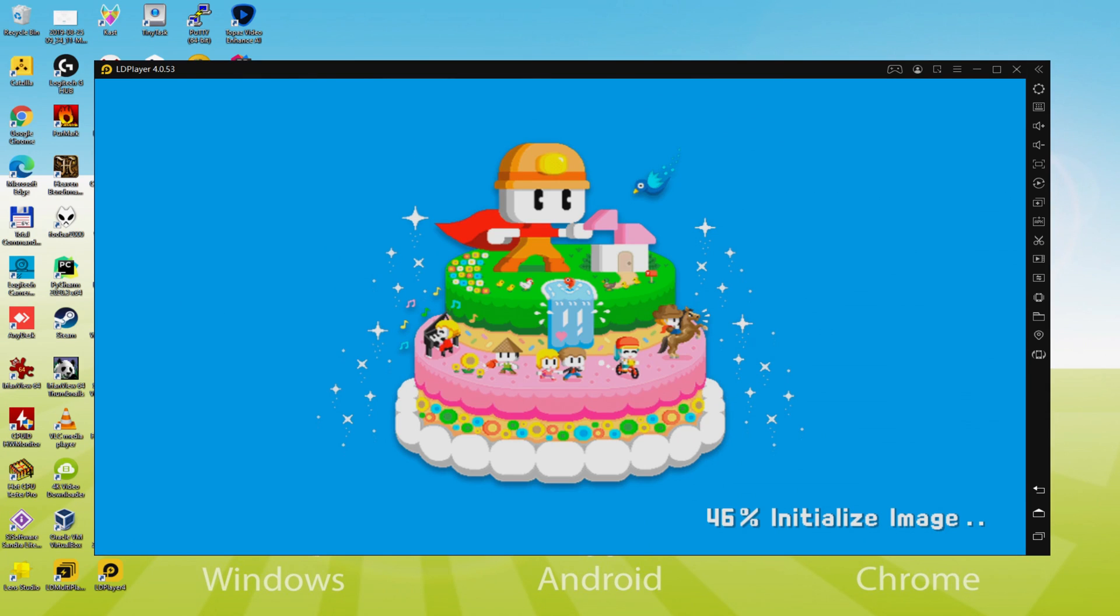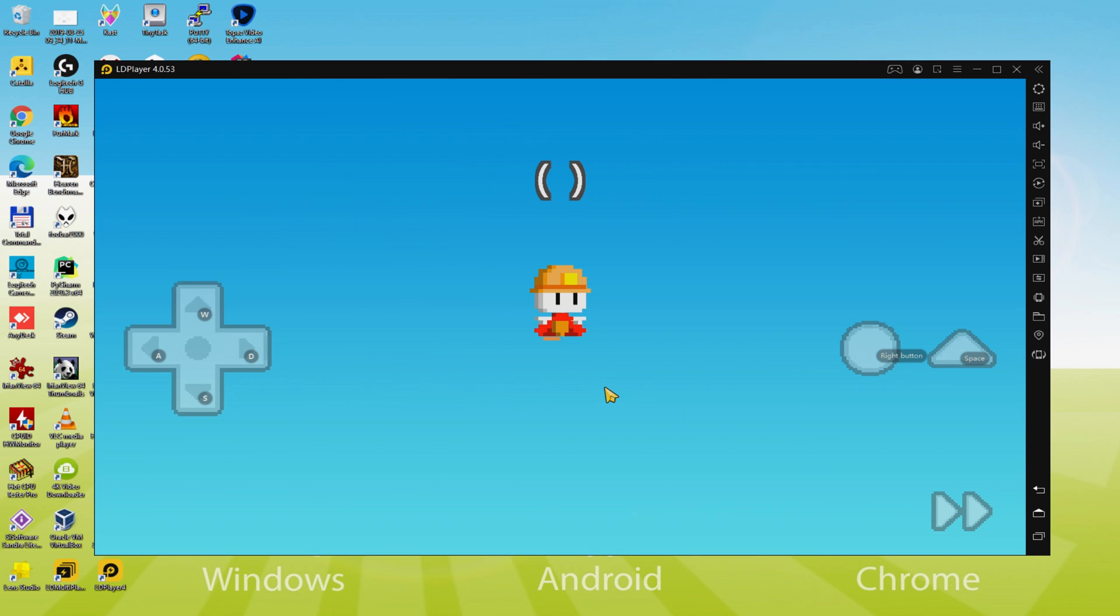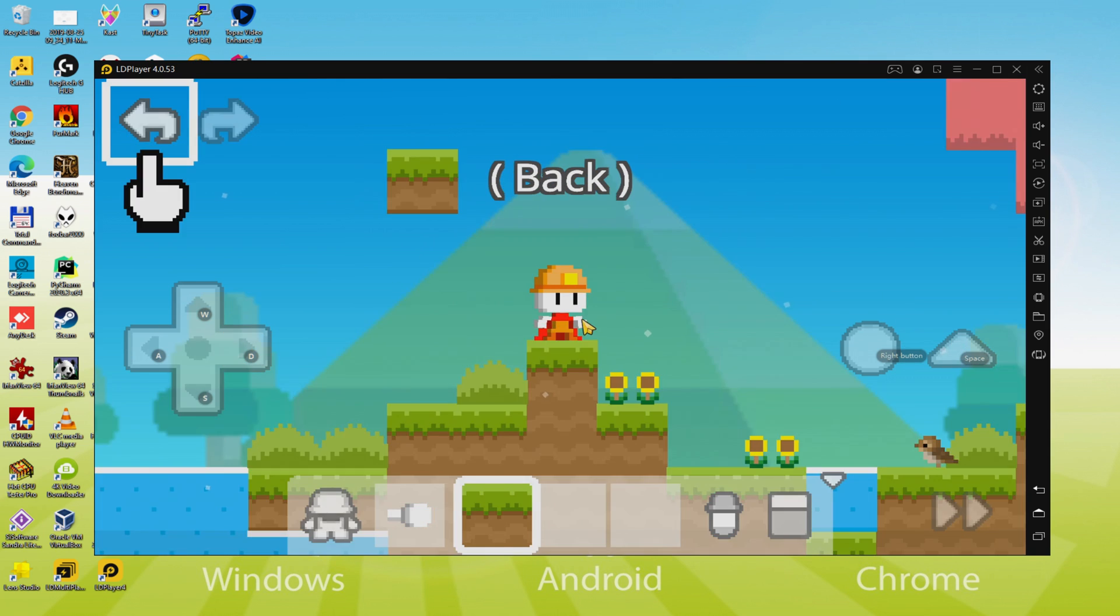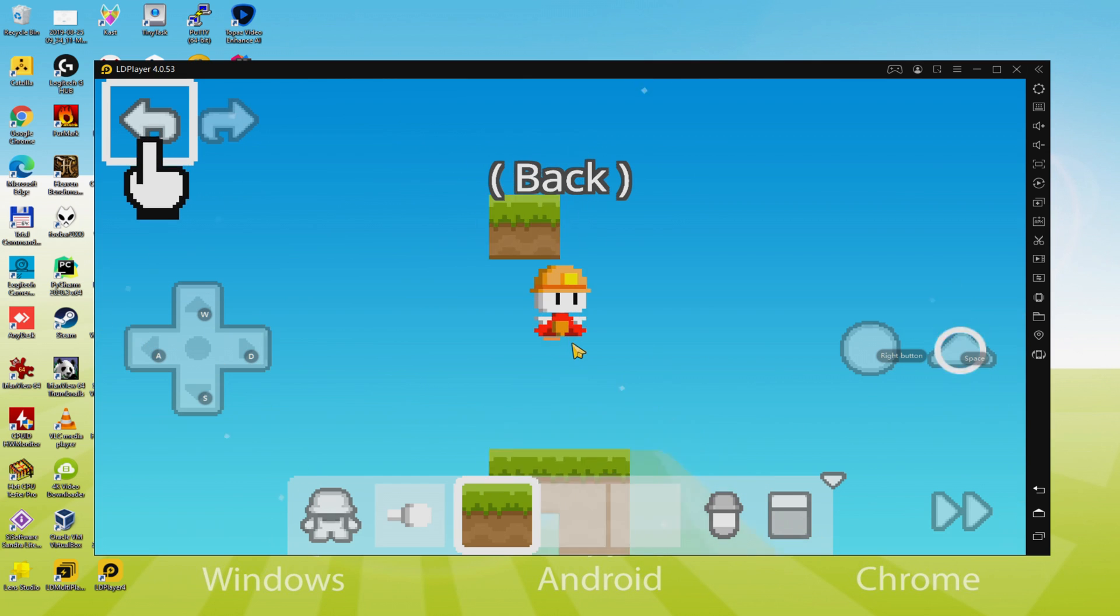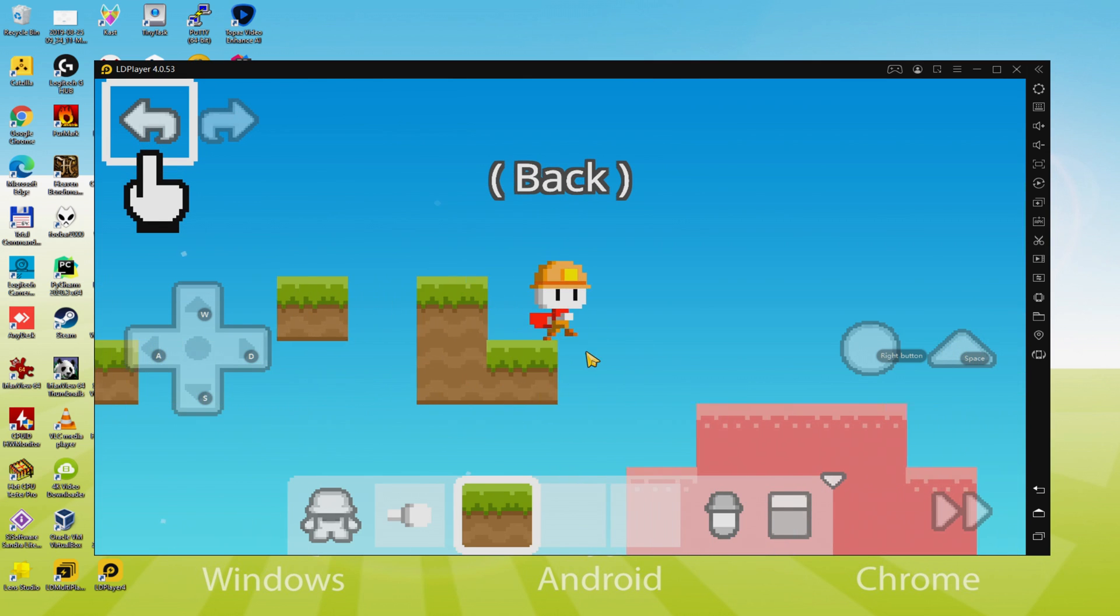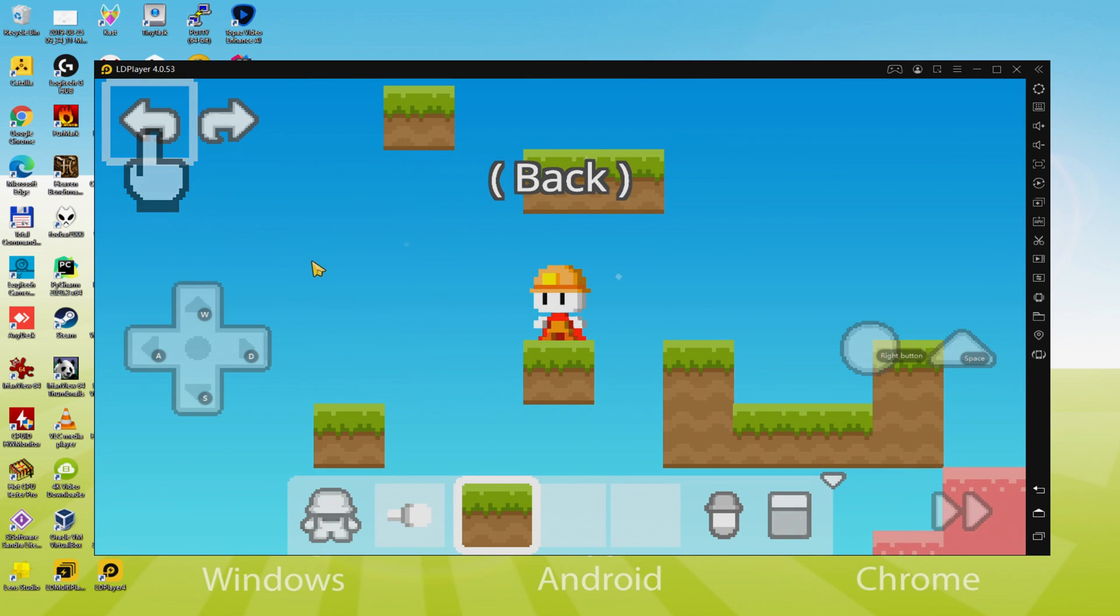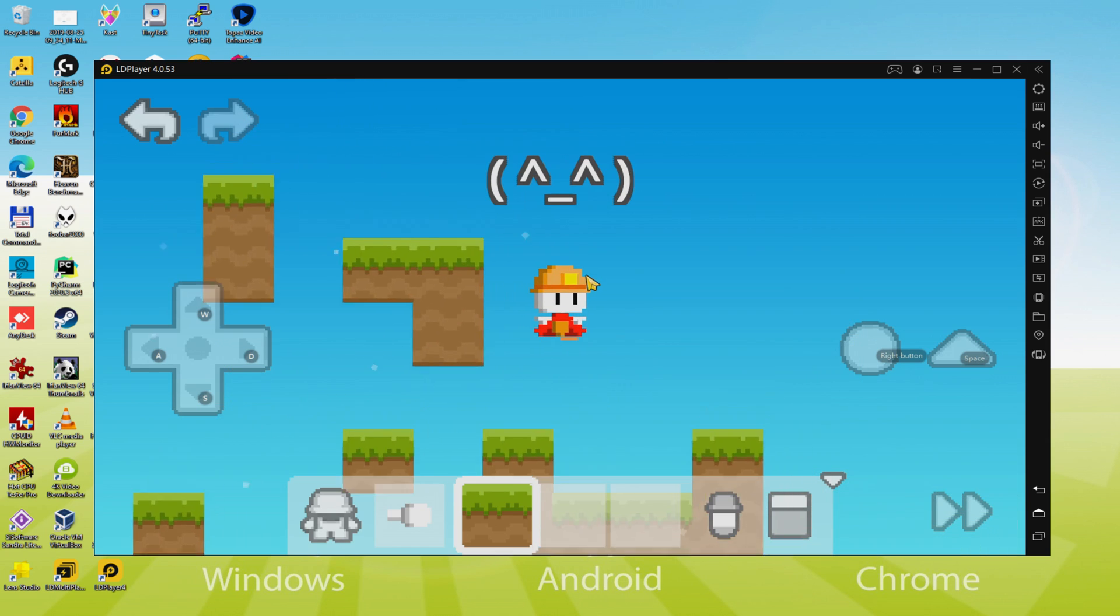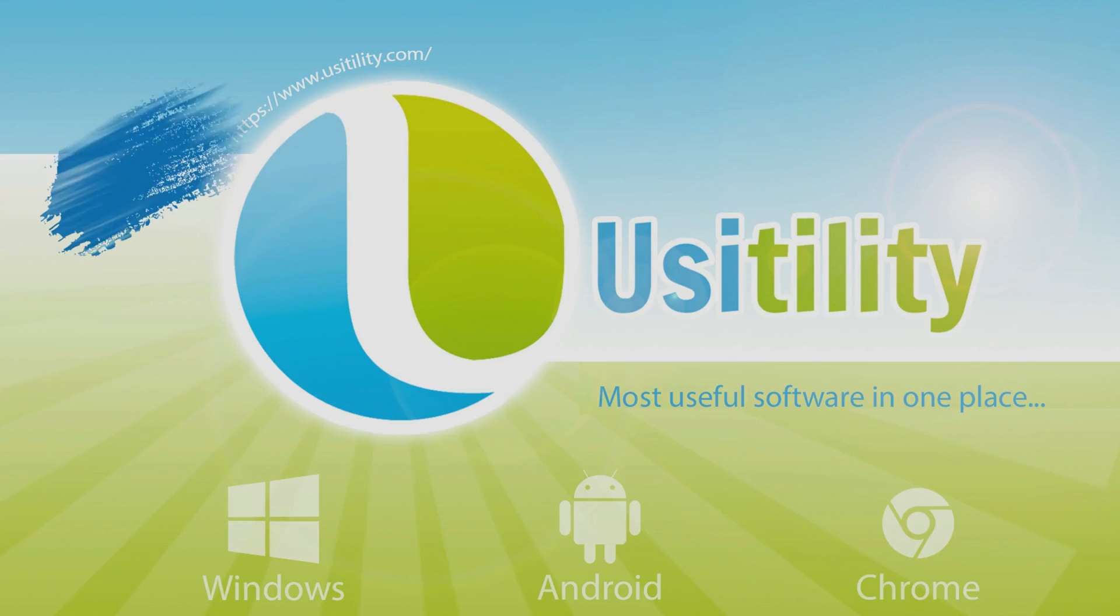Hi everybody, welcome to Usatility. Today we are going to see how to run Boku Boku on PC, now displayed on screen. We will download and install Boku Boku and enjoy the game on a Windows PC with gamer keyboard, mouse, and large monitor. So it's time to have fun, let's get to it.